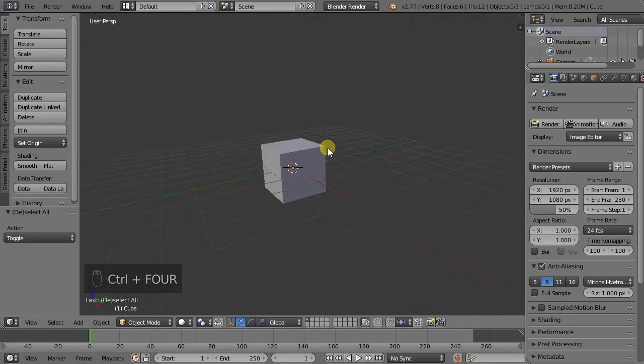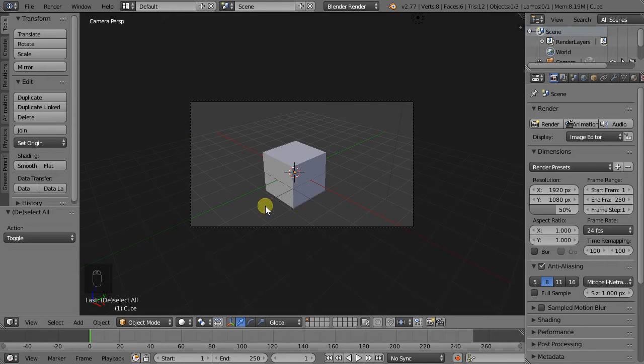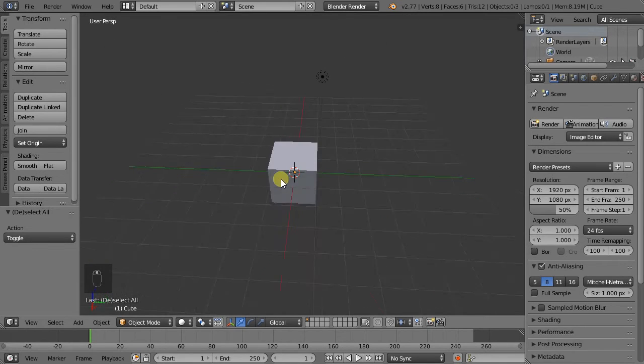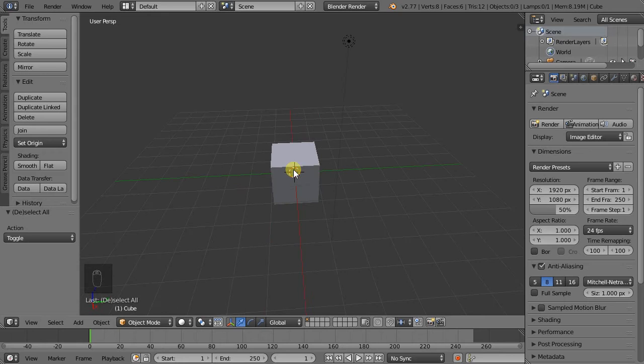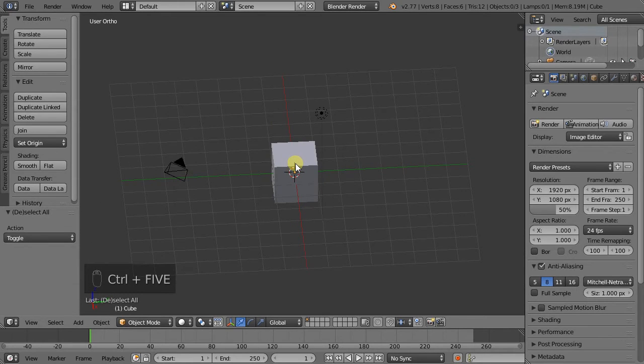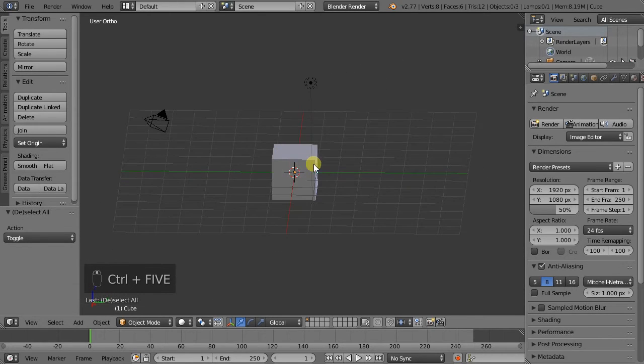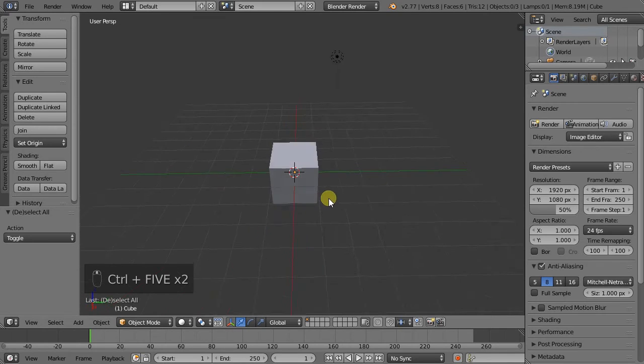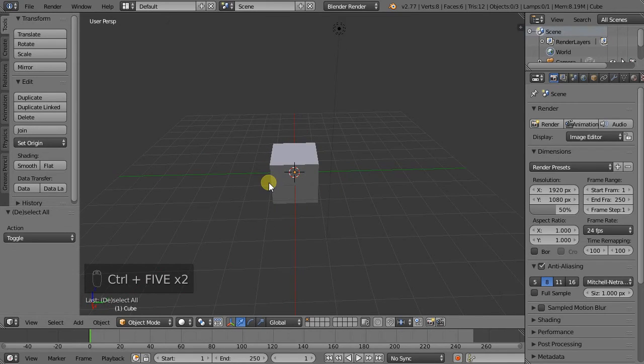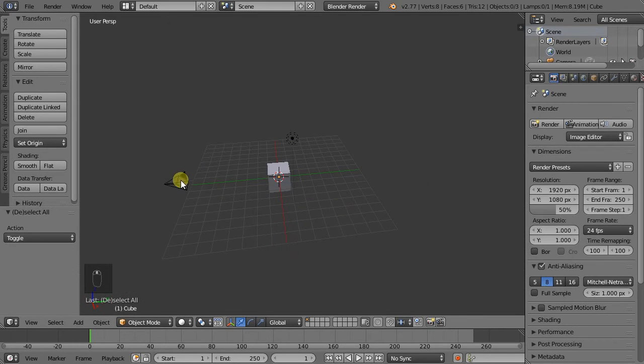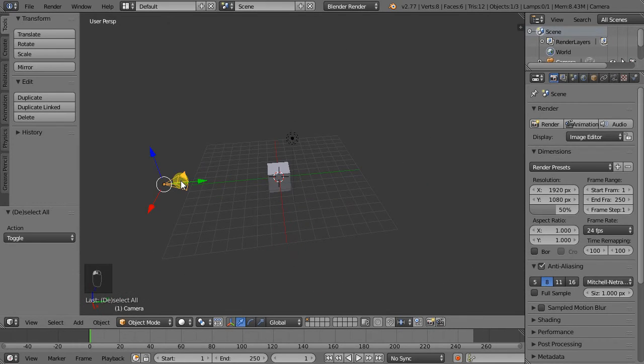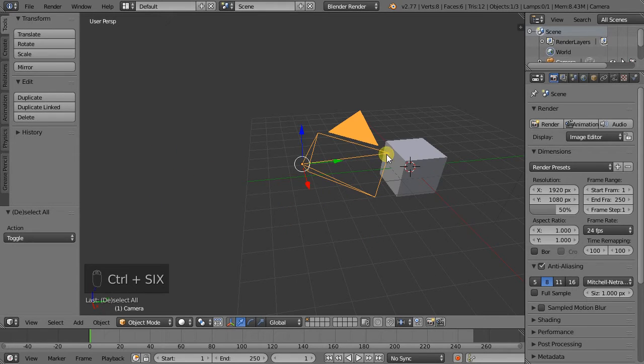Ctrl-4 is the Camera View. So whatever camera we have selected as the active one will show up. Ctrl-5 toggles between Orthographic View and Perspective View. And Ctrl-6 zooms to the current selected objects.